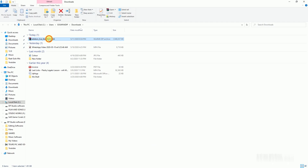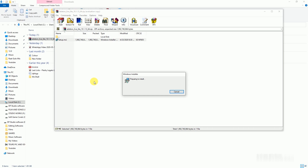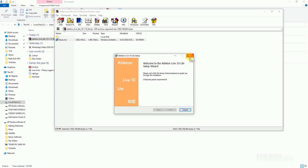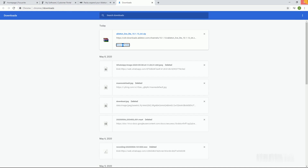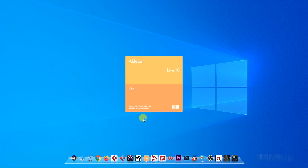After downloading, install Ableton Live Lite, then open the software. In Ableton Live Lite you can create eight audio tracks, eight MIDI tracks, and use up to two gigabytes of audio samples.